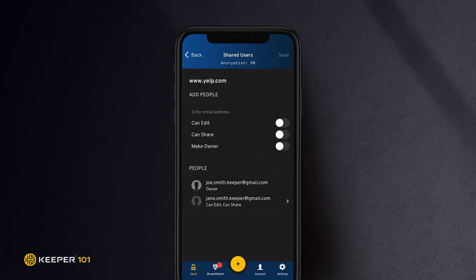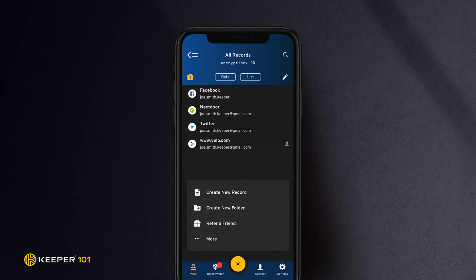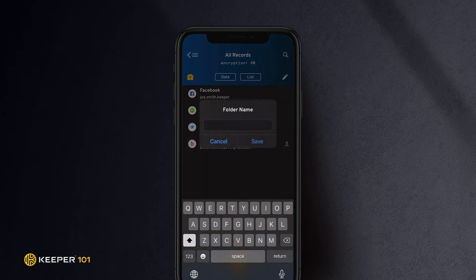To create a shared folder and share it with others, tap the Create button, then tap More, then tap Create Shared Folder. Give the shared folder a name, then tap Save.